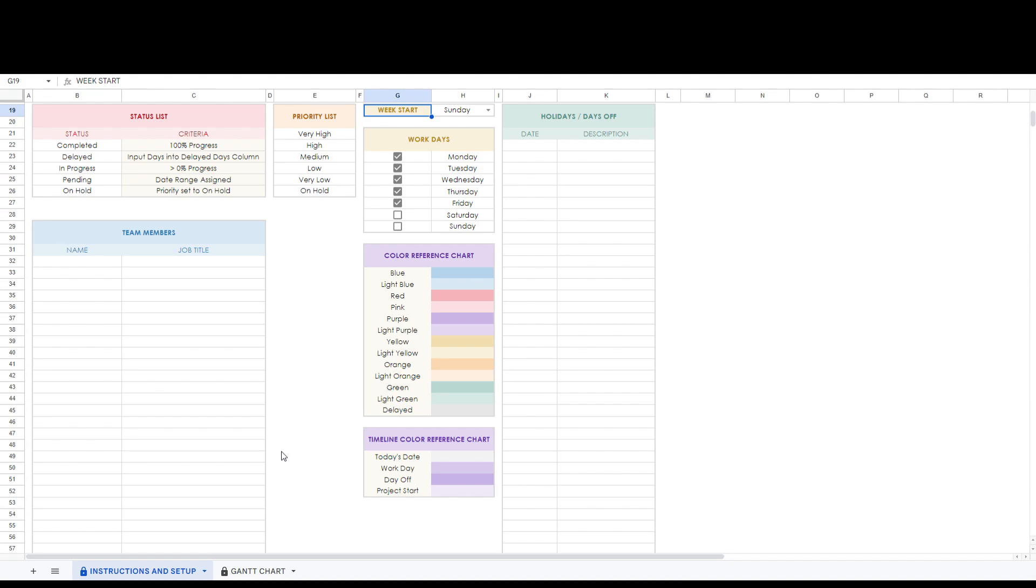We will see how these settings affect the timeline later in the video. Finally there is a section to fill in your team members here. Next we will review the Gantt chart tab.